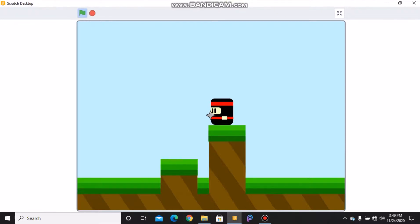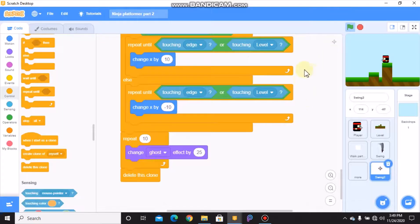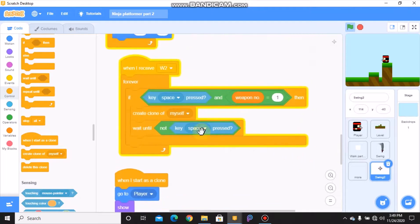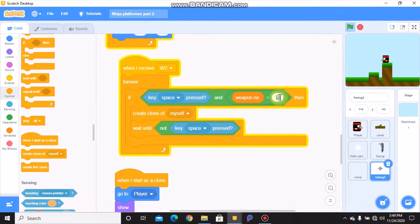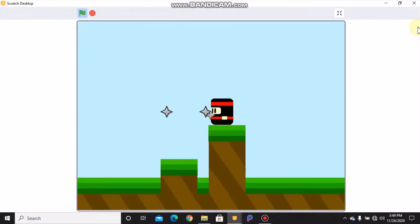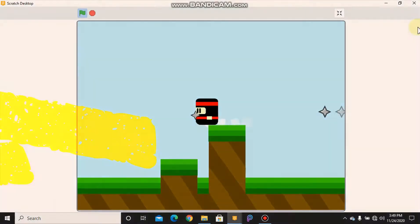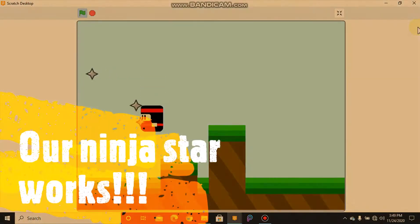So we need to change our style. Oh yes, if space is pressed and weapon number equals two, then we need to create clone. So now I will need to start a test.